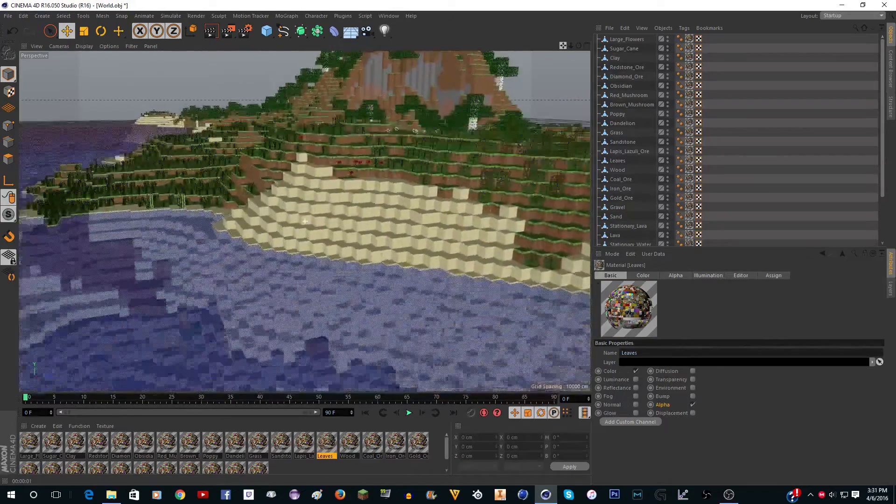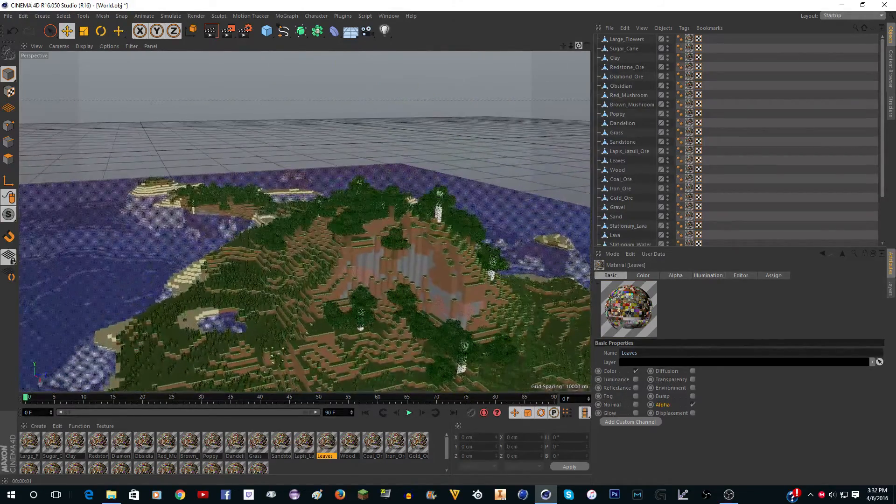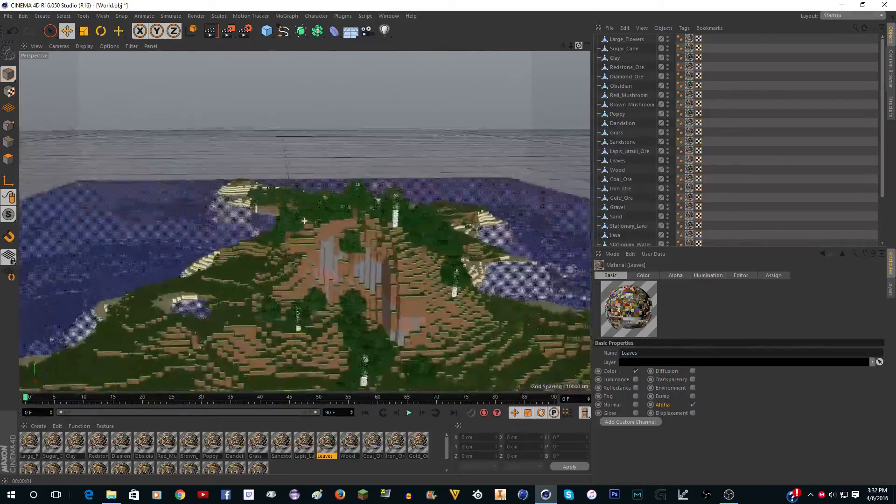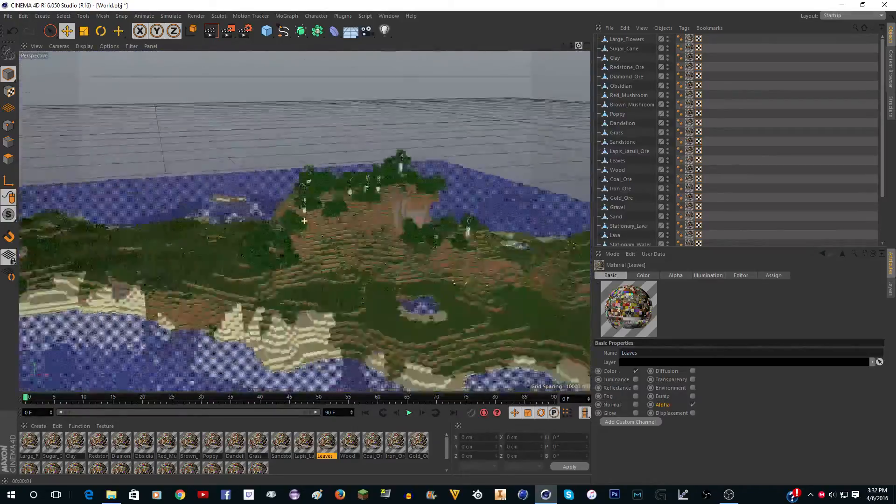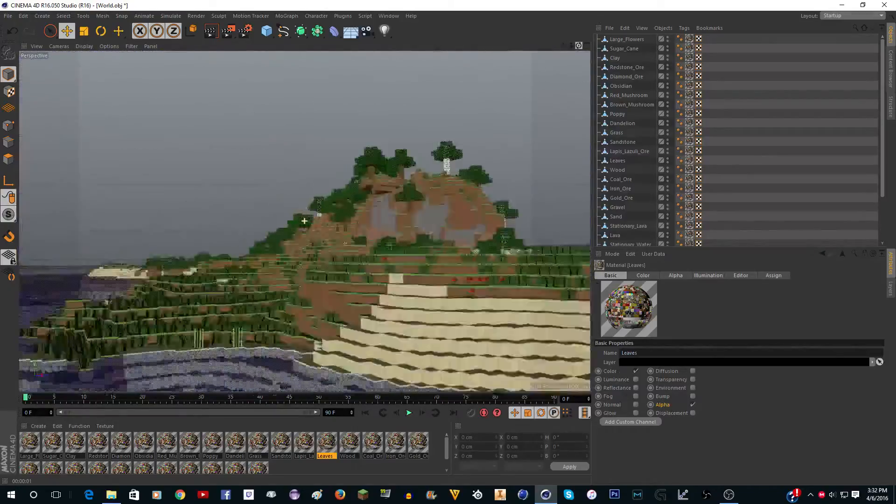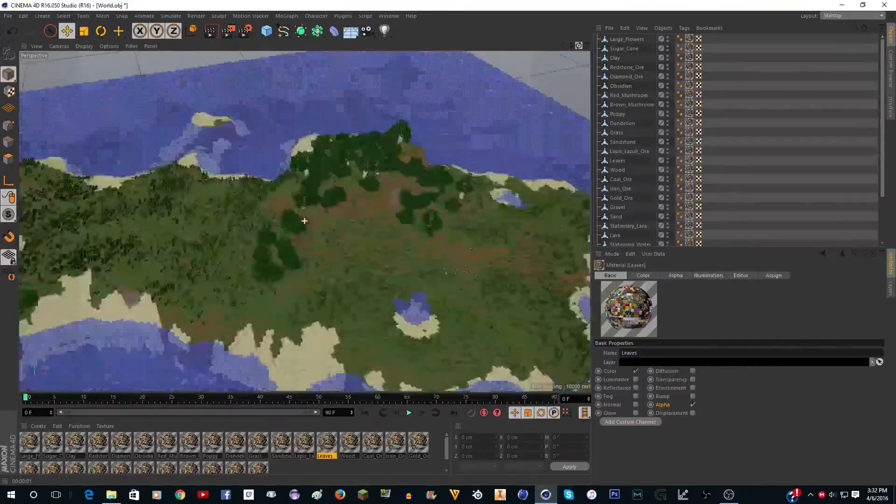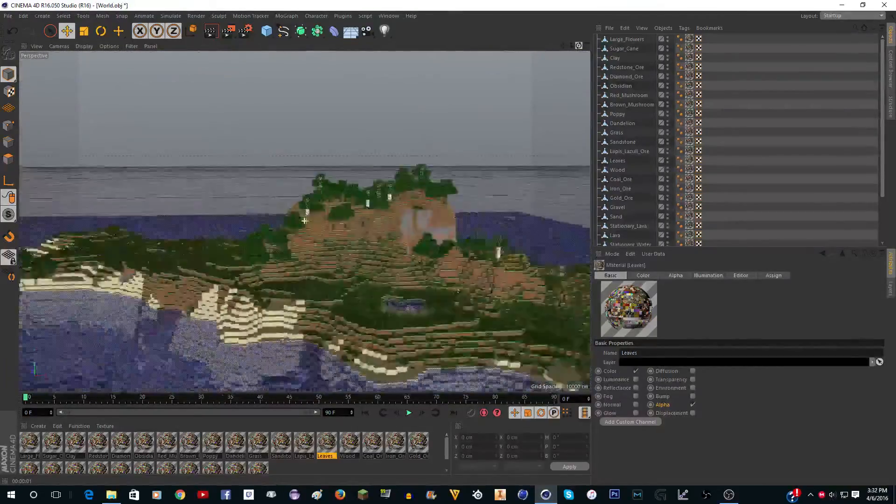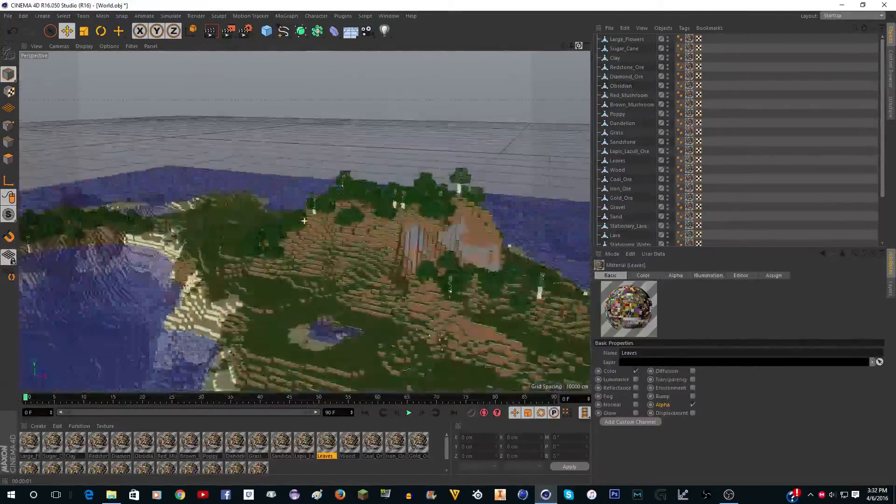That is how to import a world. Next tutorial I'll show you how to make a sky, and then after that you'll do like lighting and render settings and stuff like that. So yeah, that is it for this tutorial. I will see you next time.